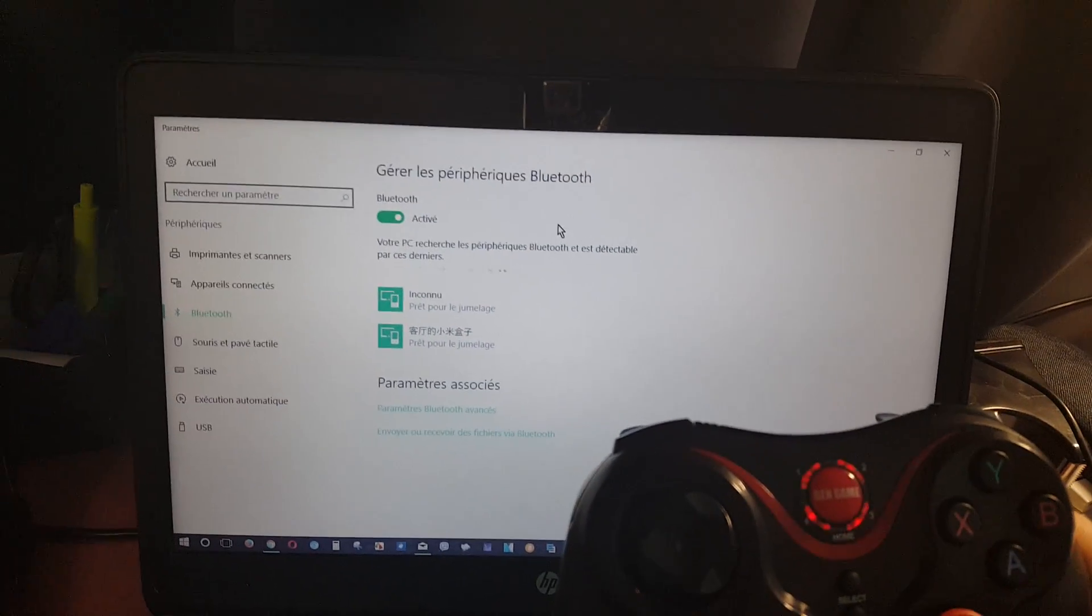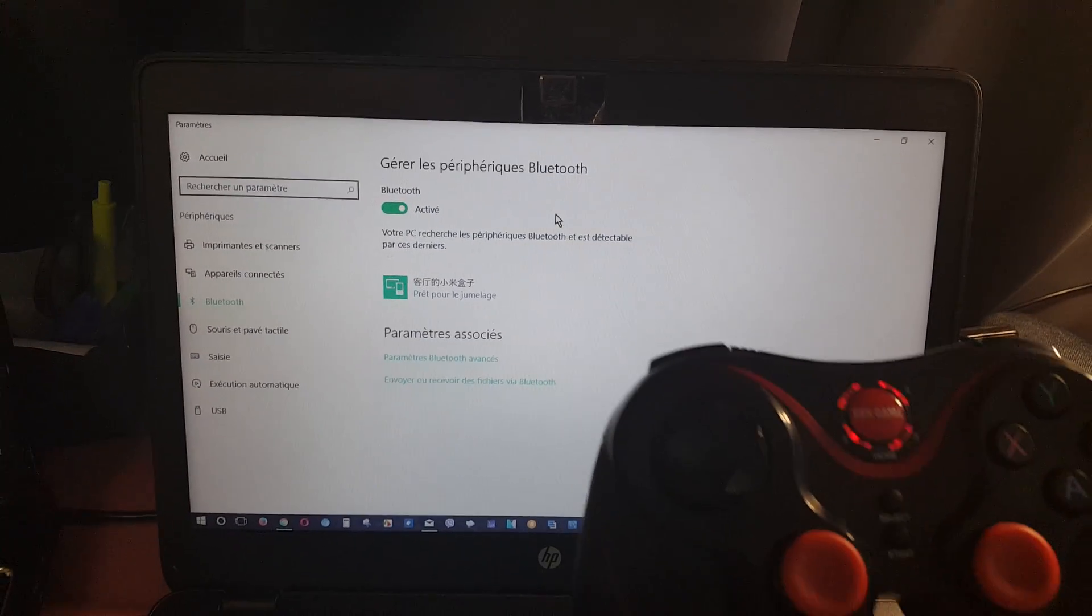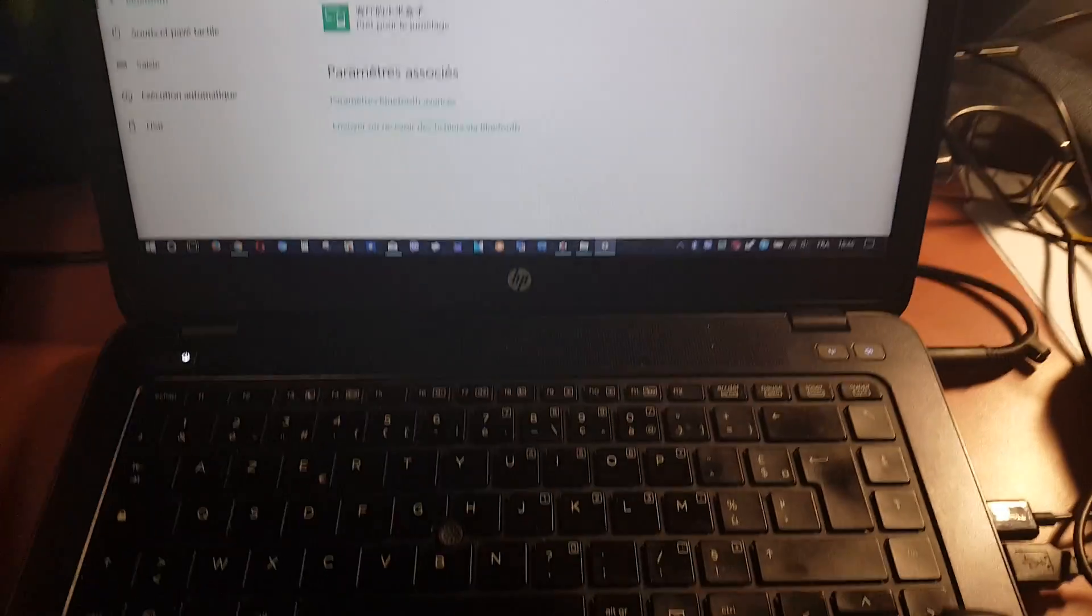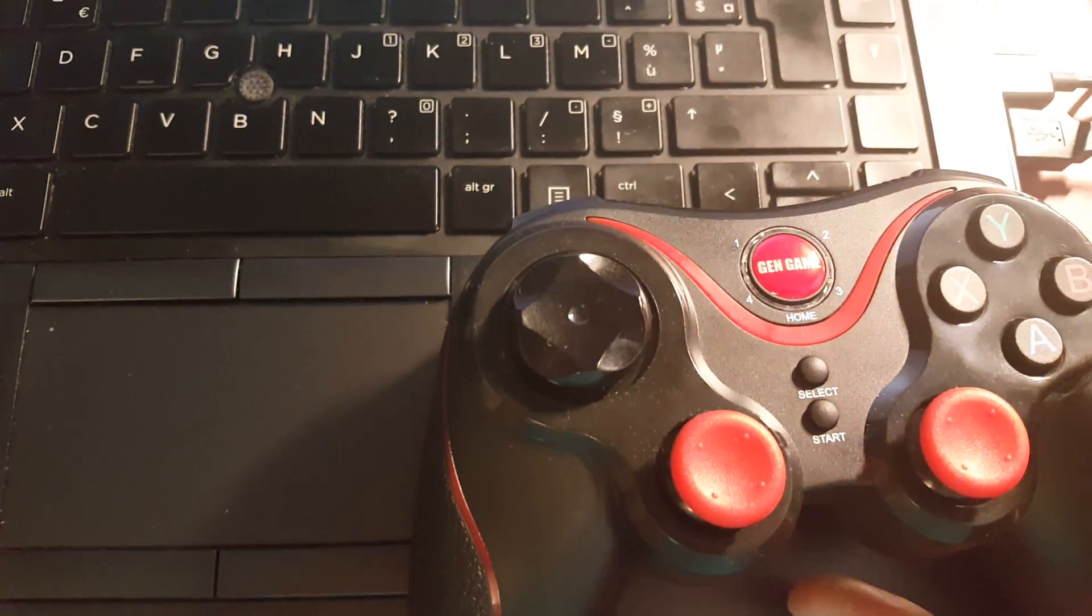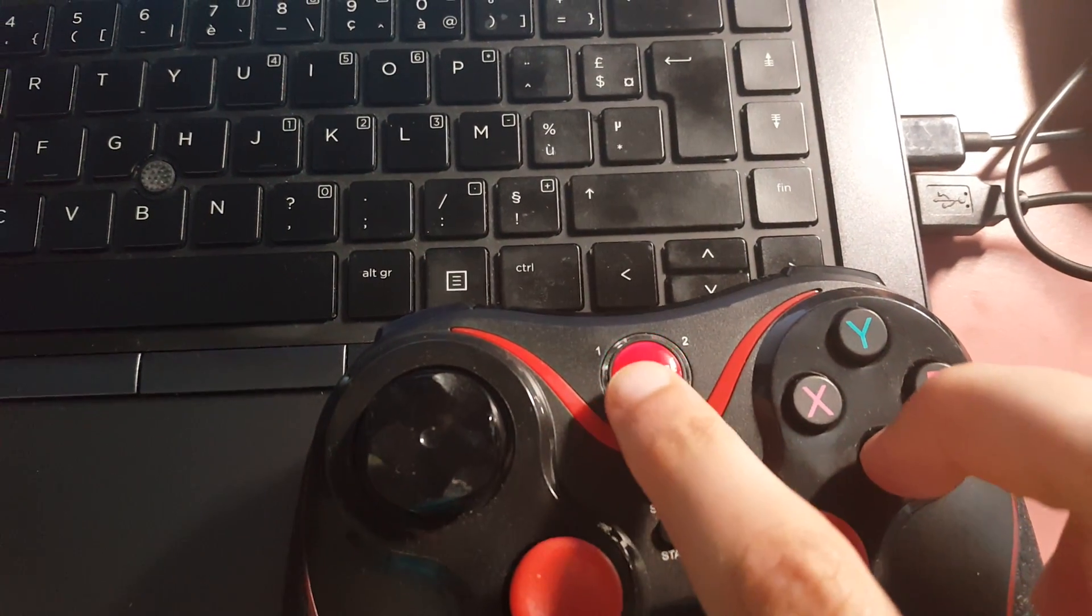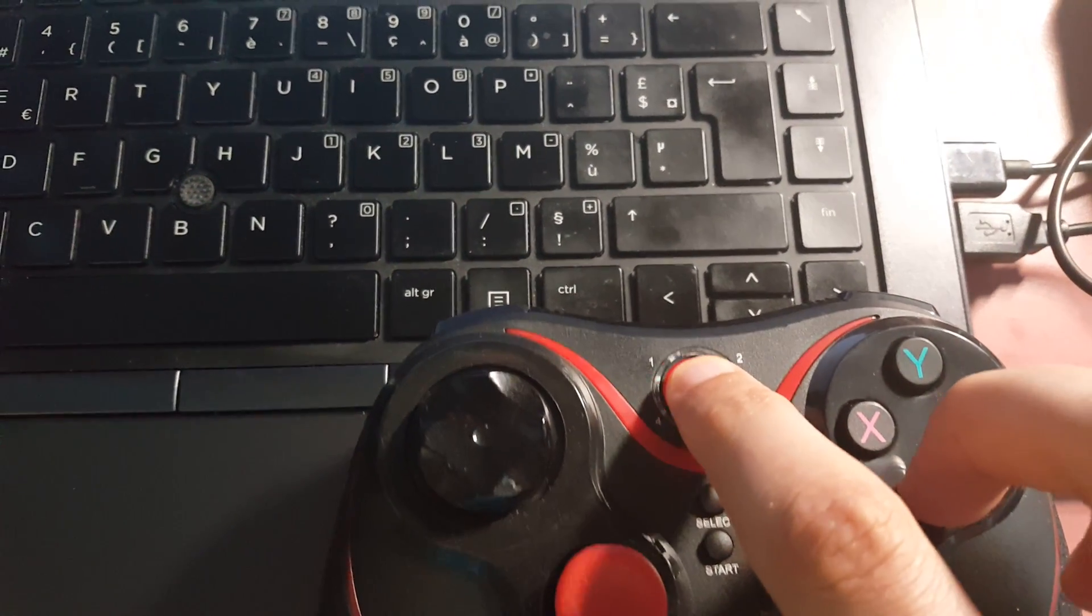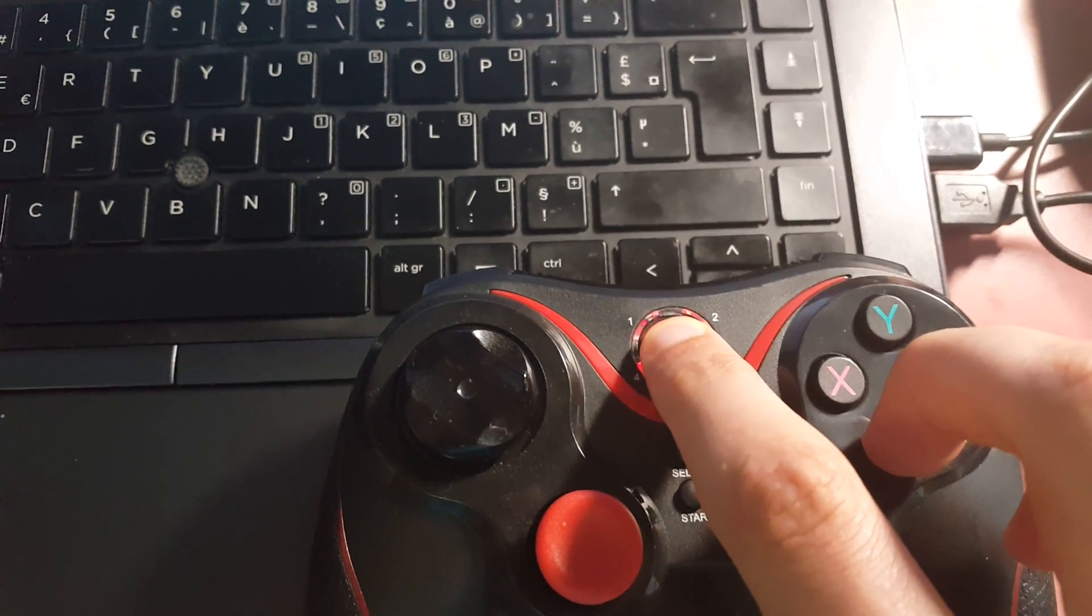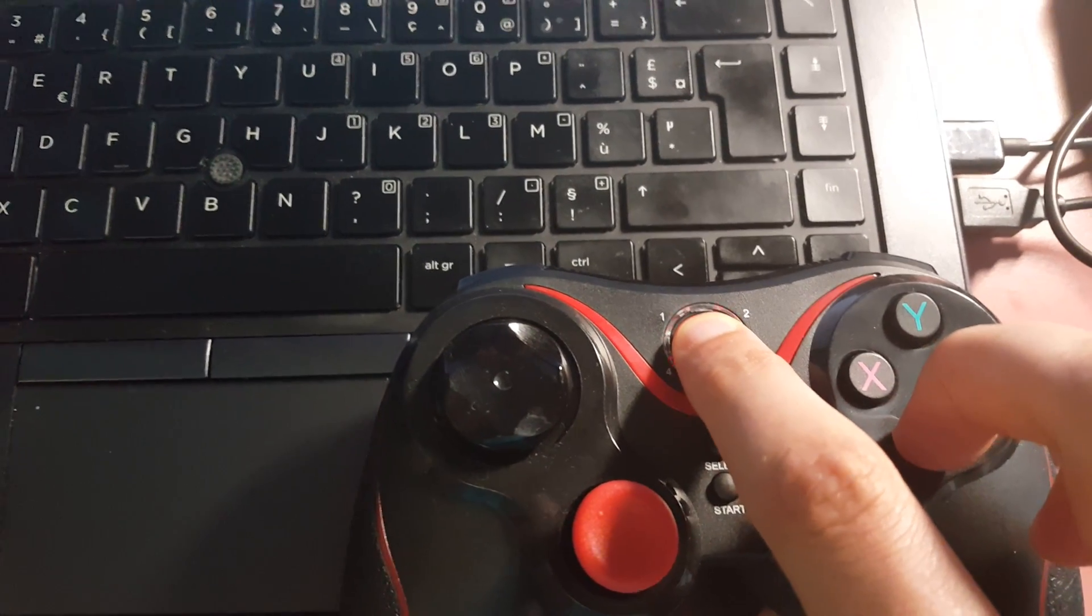In this case, what we have to do is push the A and home button and hold them at the same time.